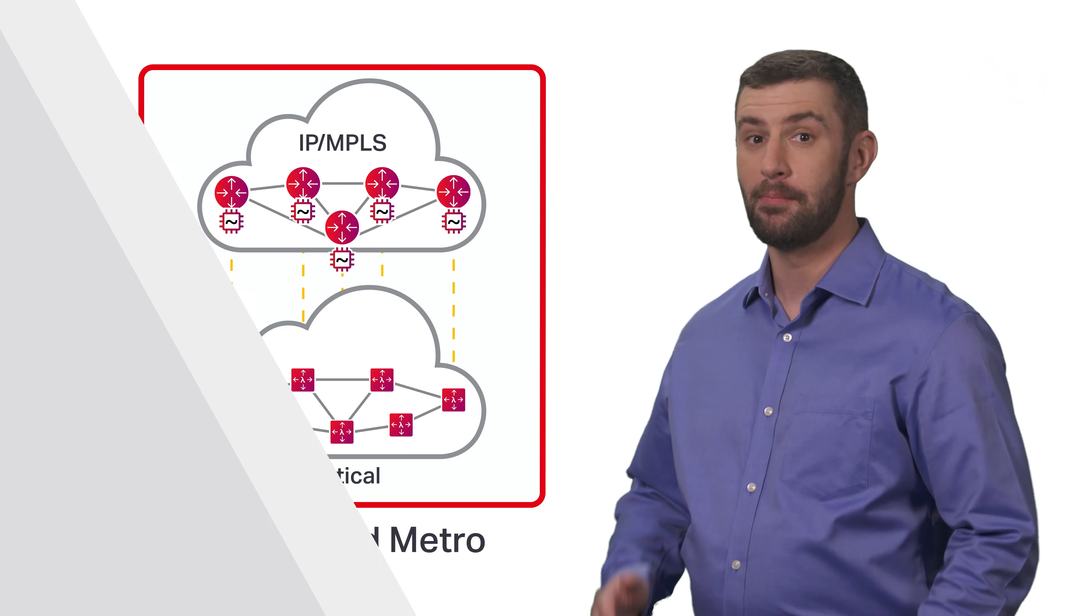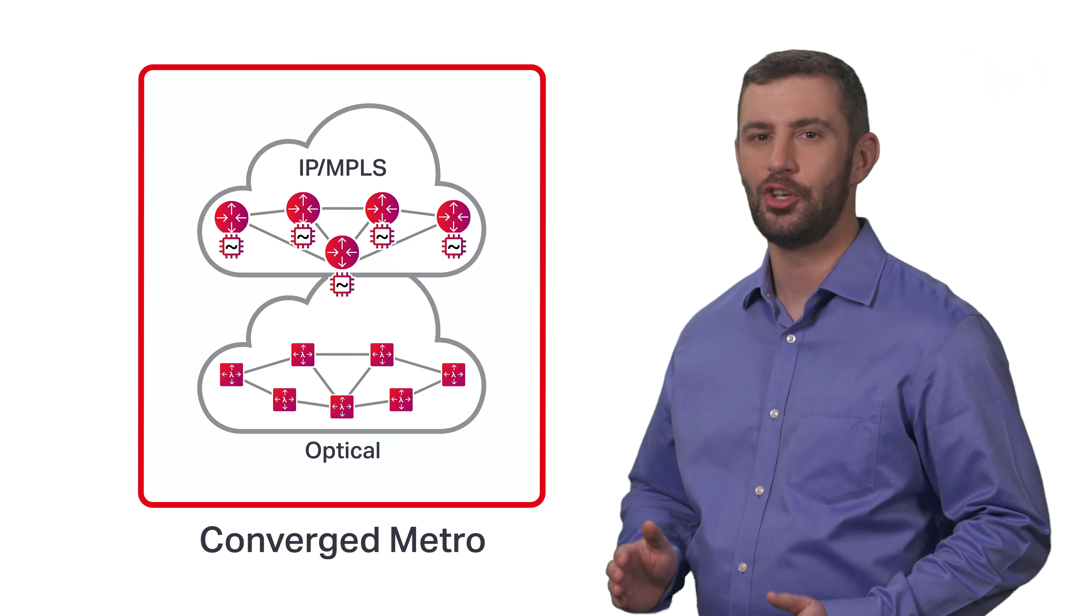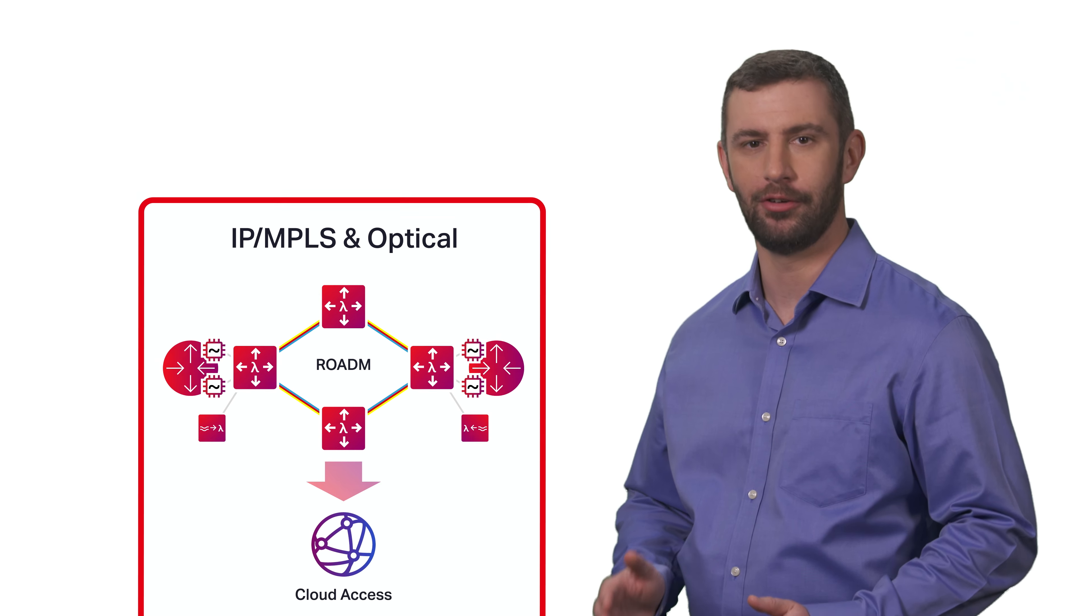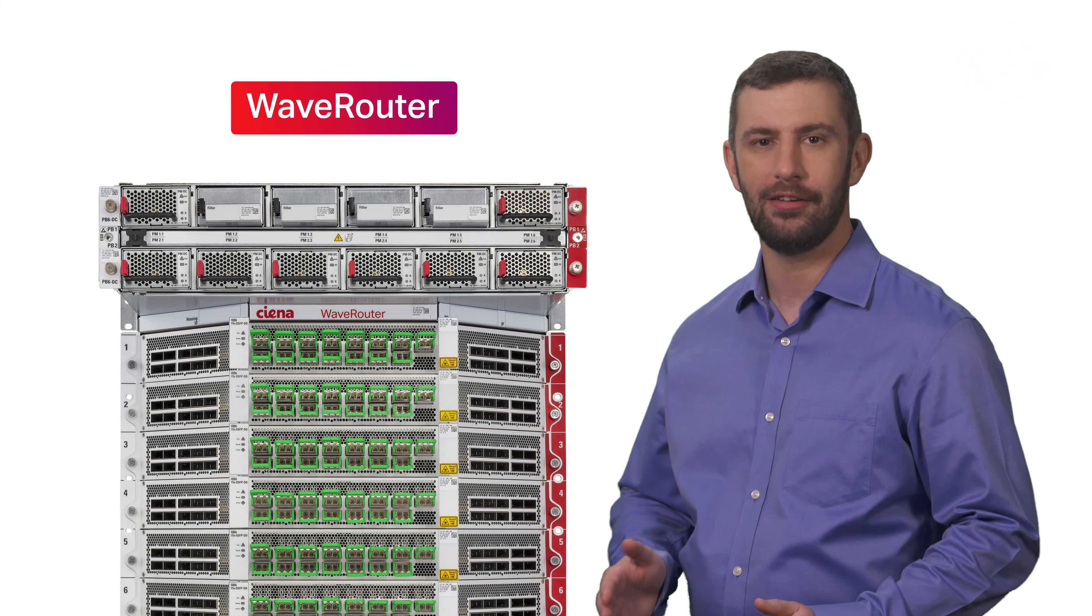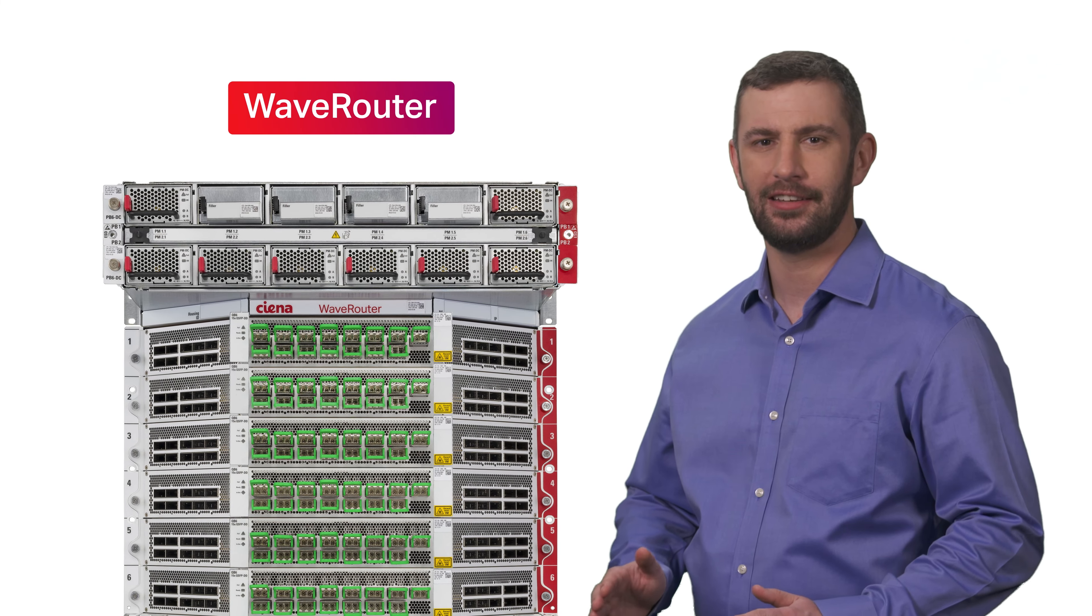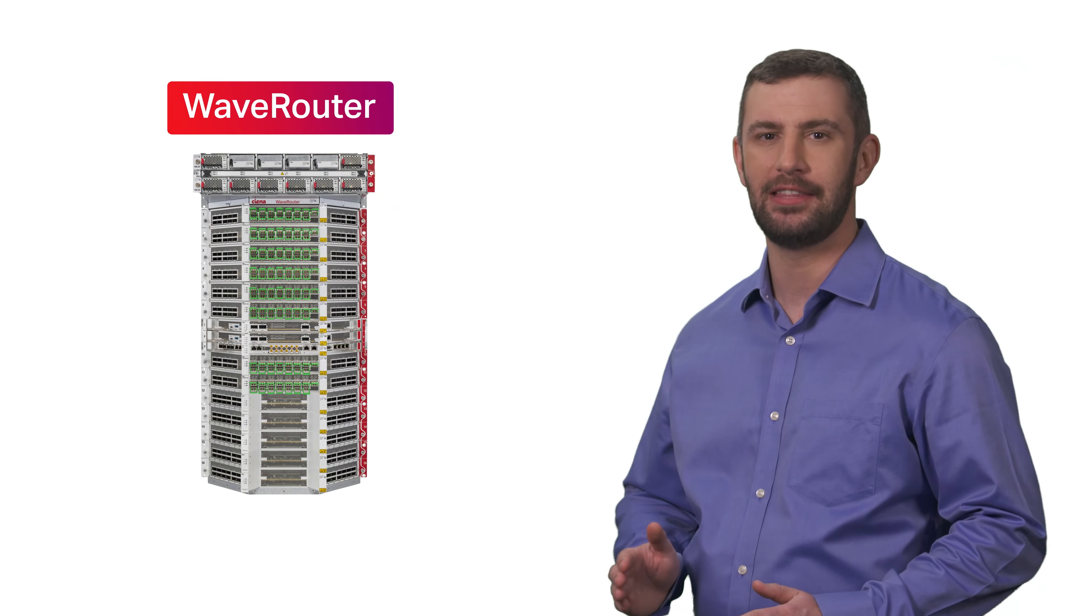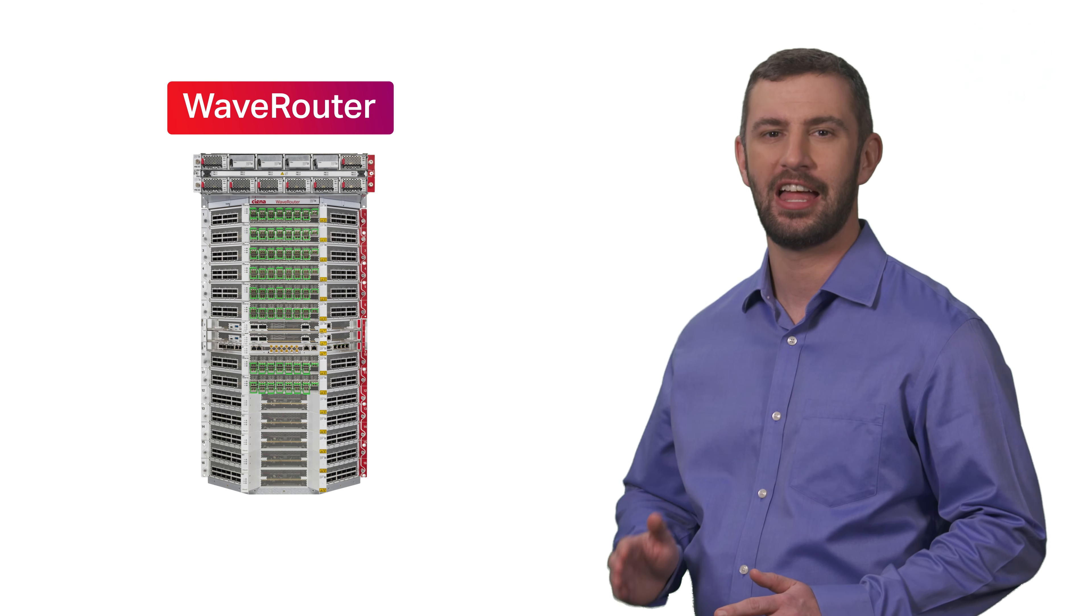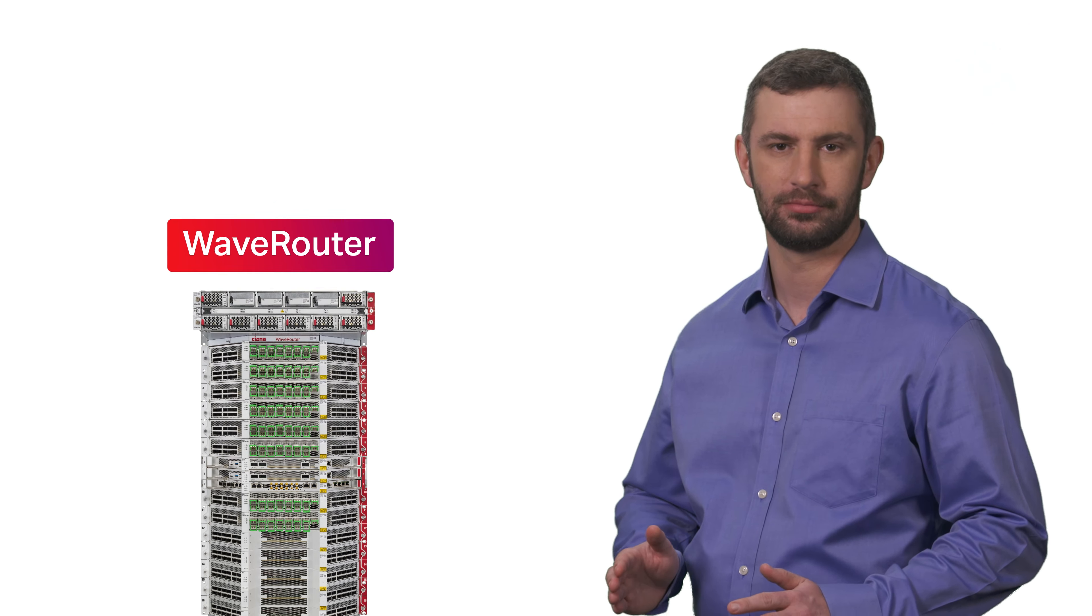To mitigate these challenges, it takes a new class of router where IP and optical converge. It takes Siena's new Wave router, specifically designed and engineered to sustainably meet the demands of Metro routing performance, now and in the future.